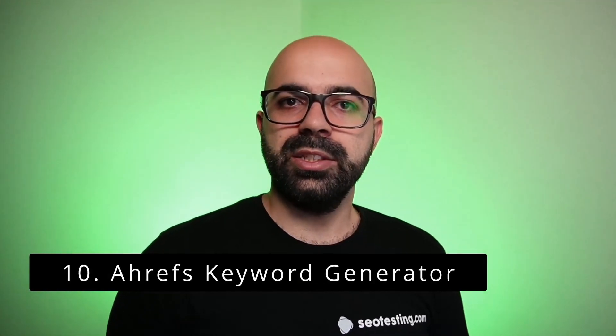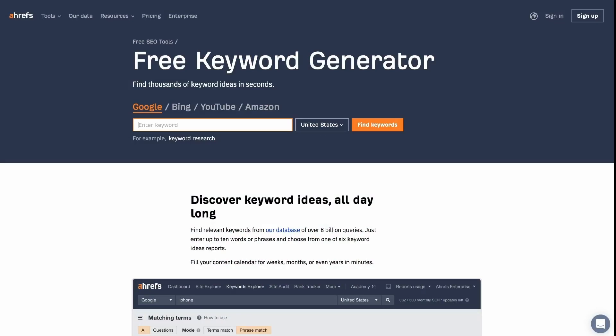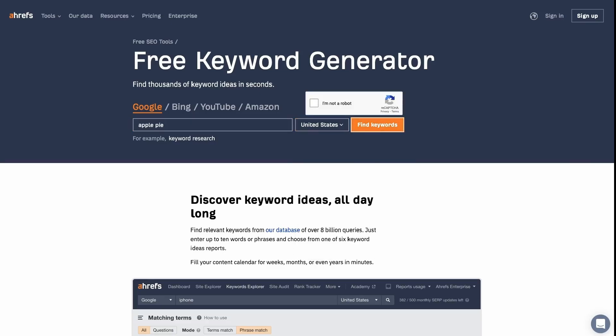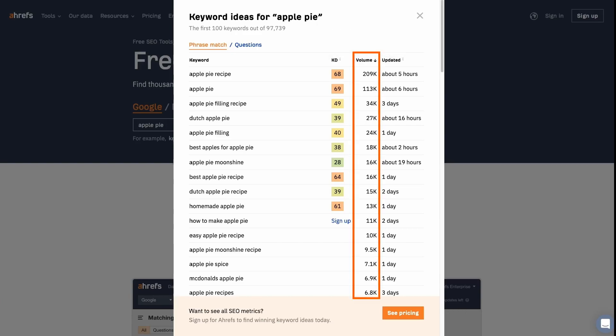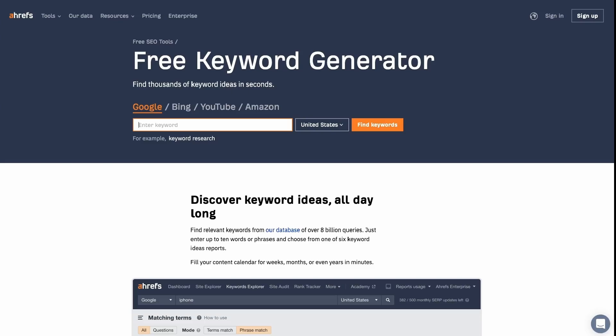Ahrefs is a great all-in-one SEO tool, but it comes at a premium price. Fortunately, they have a free keyword generator that generates 100 keyword ideas and 50 questions from a single keyword. This tool doesn't require a sign-up and you can use it for unlimited searches. Just input your seed keyword, select the country, and request the keywords. Ahrefs will show the search volume for all keywords, but keyword difficulty only for the top 10 results. This keyword generator can also output keyword suggestions and search volume for Bing, YouTube, and Amazon.